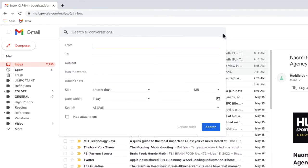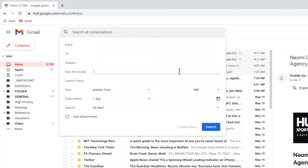This page allows you to specify the criteria by which emails should be automatically moved. As we want to move emails based on the words that appear in the email, I'm going to move my mouse to the 'has the words' section of the filter.